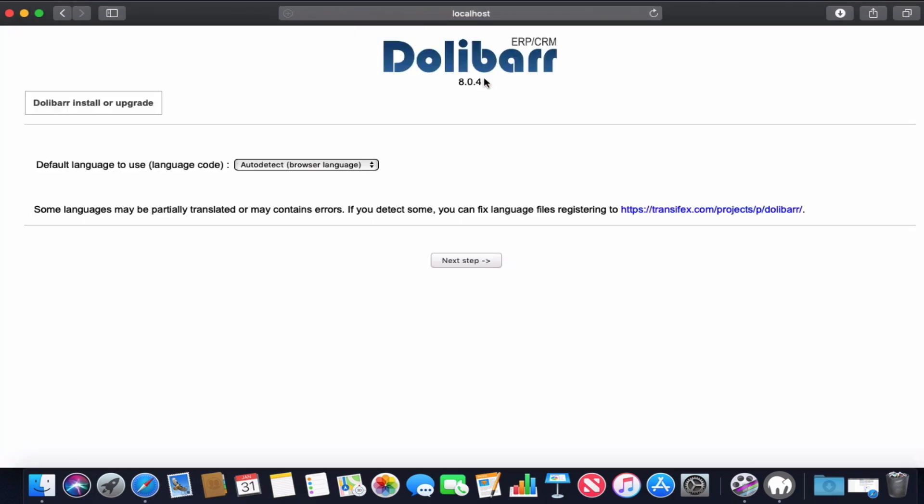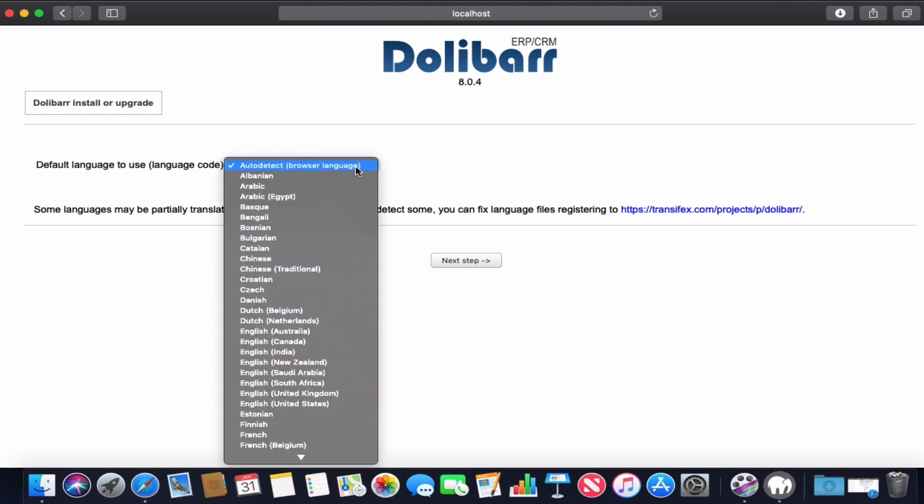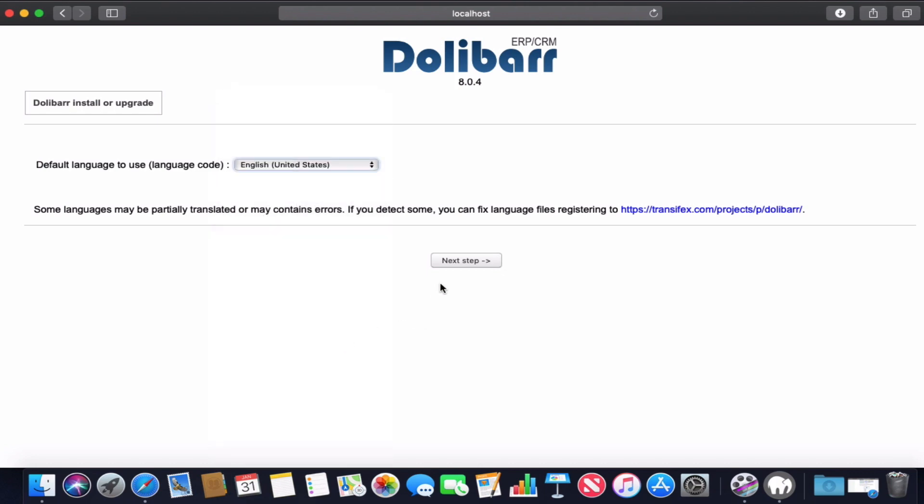Here we will change our language. We will choose English and click next.